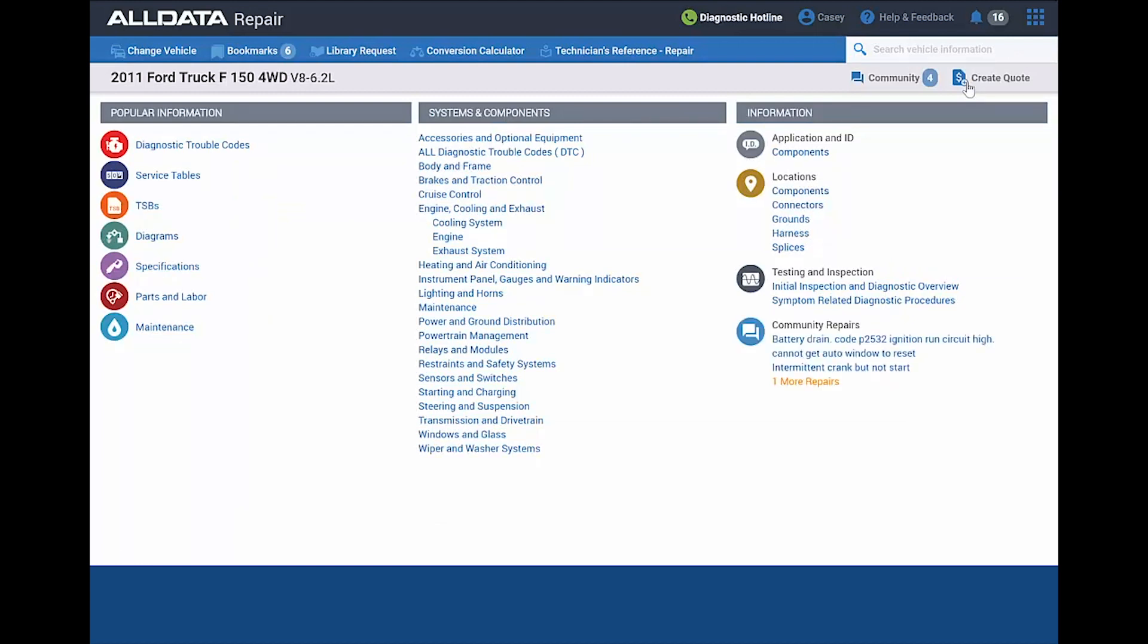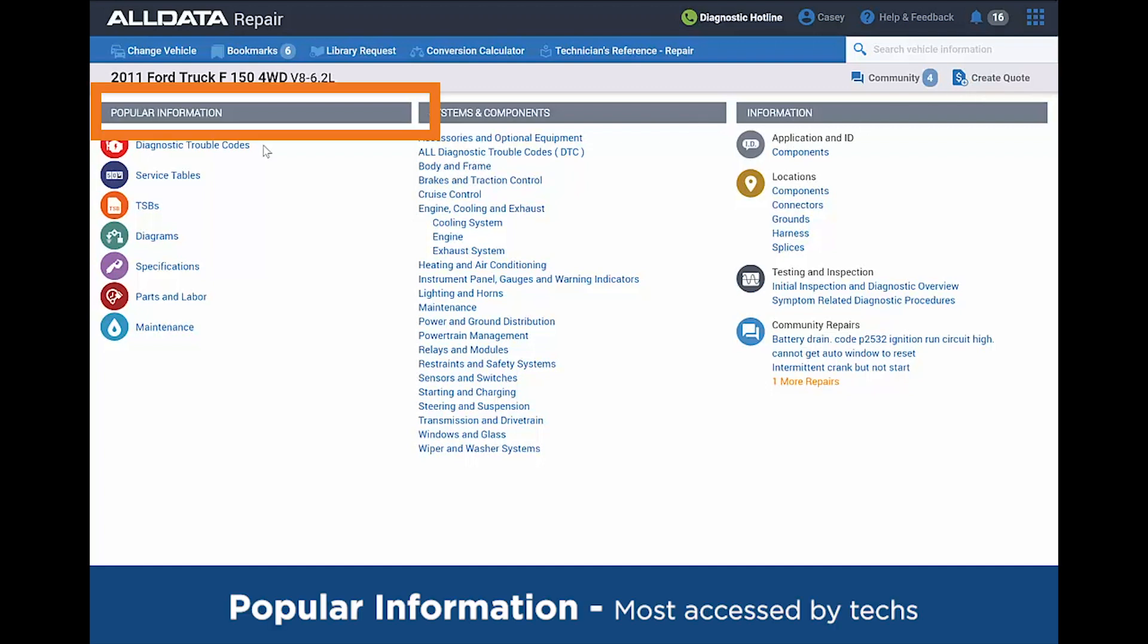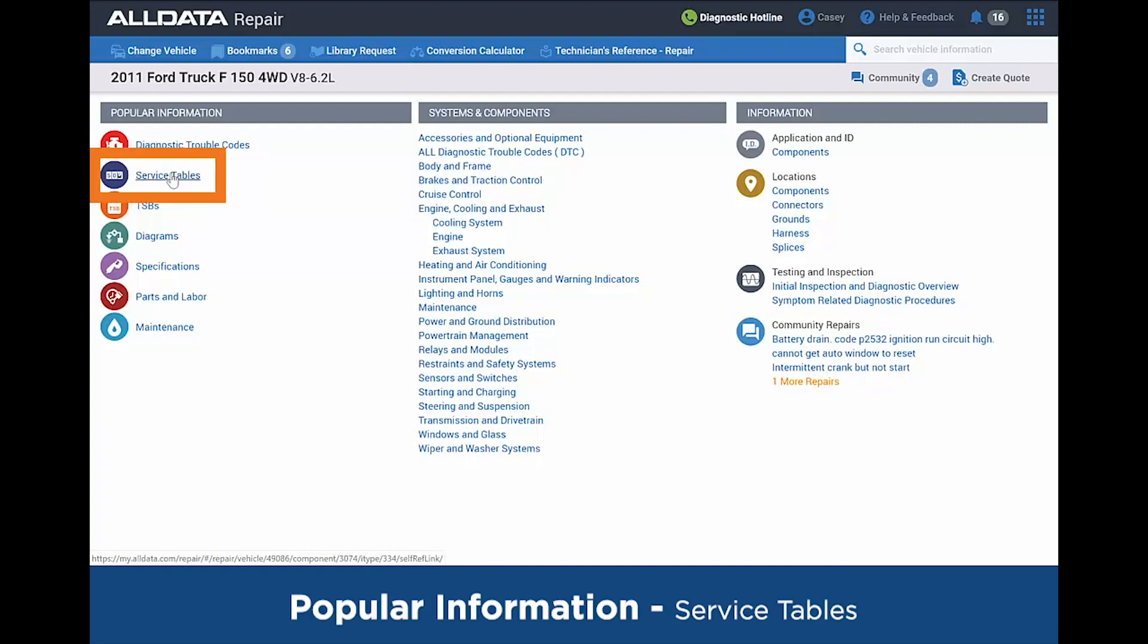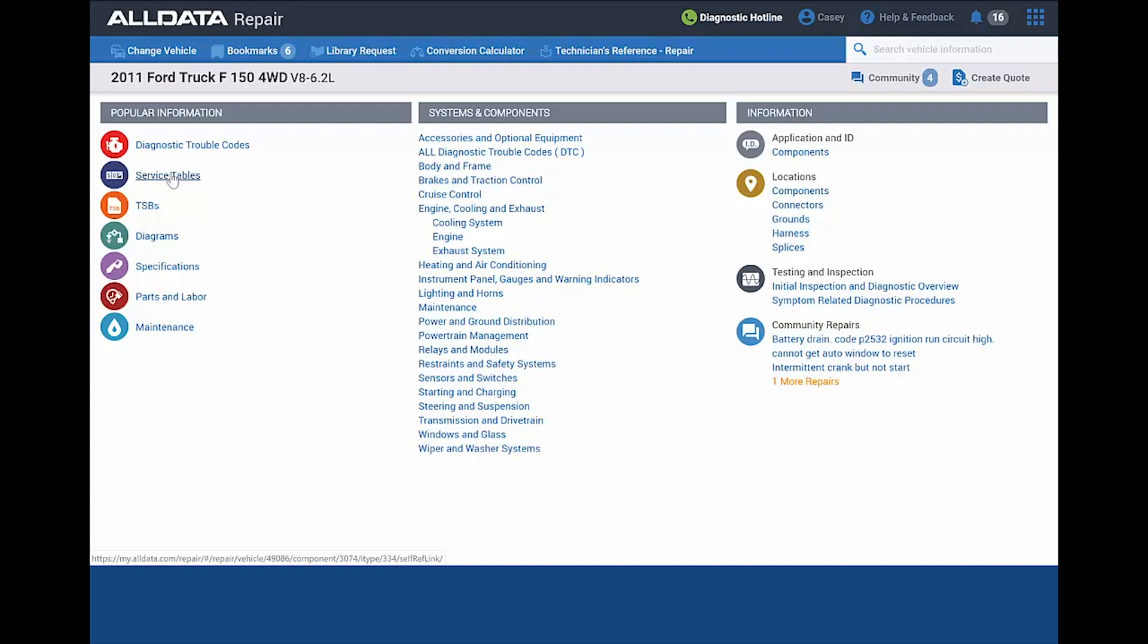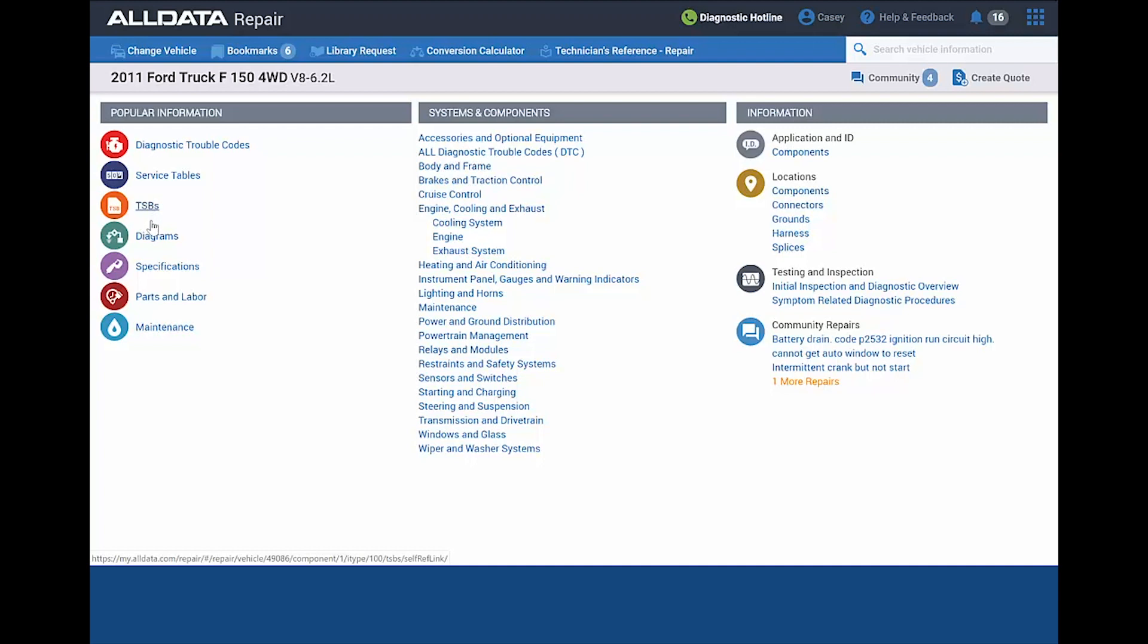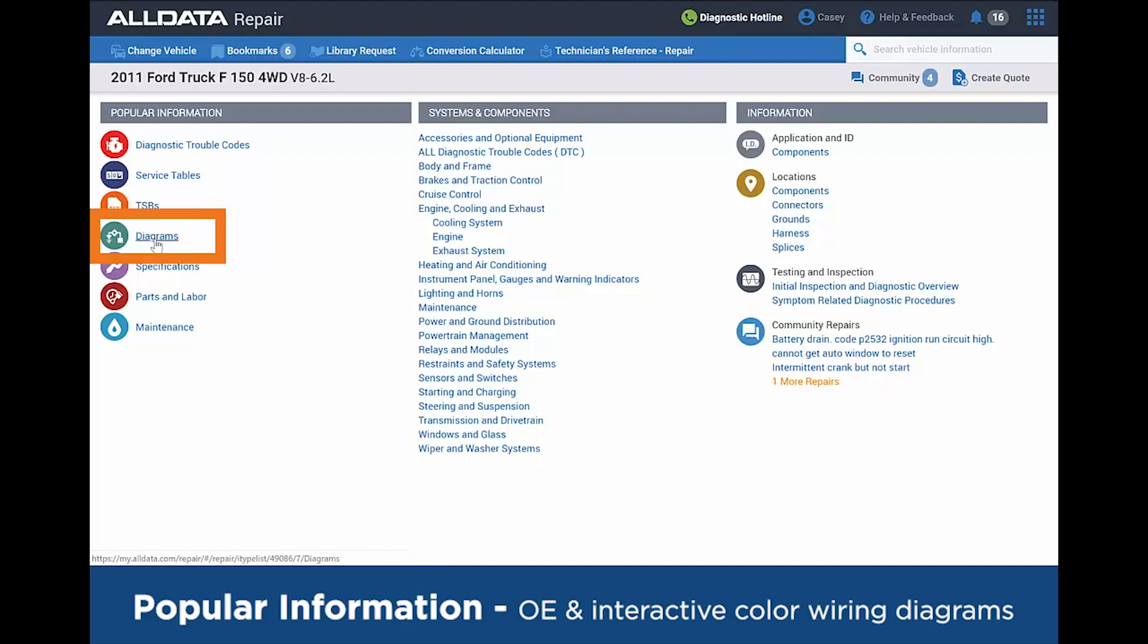As we get into the information around this Ford F-150, under the Popular Information header, we've assembled popular information that technicians use all the time. From a listing of all the diagnostic trouble codes, you can drill down through those and find the information you're looking for that way. The service tables give you a great way to drive some additional revenue as you're able to provide the customer with detailed information of what the manufacturer recommends at the different mileage intervals. TSBs are always a great resource to look. You might find some updates that Ford put out in this case that would be beneficial to you on different things.